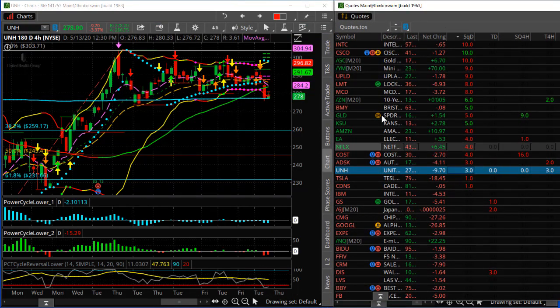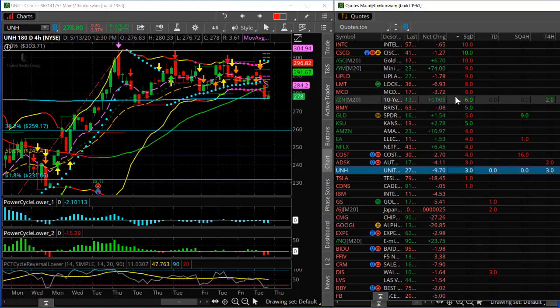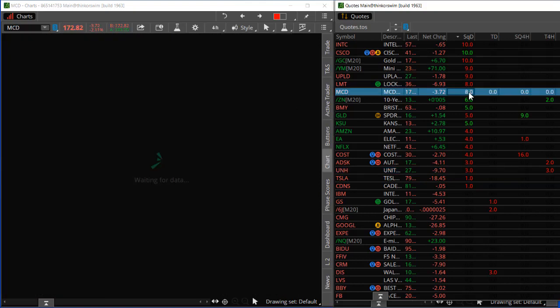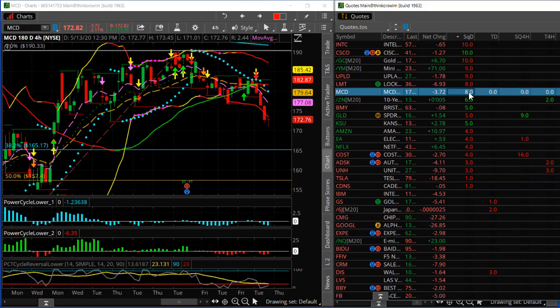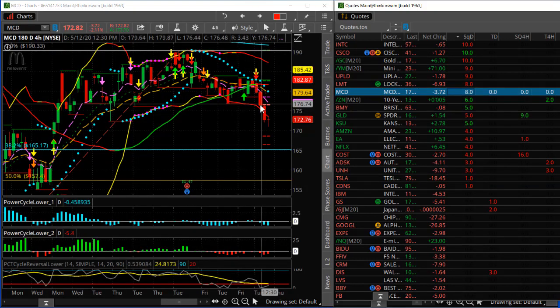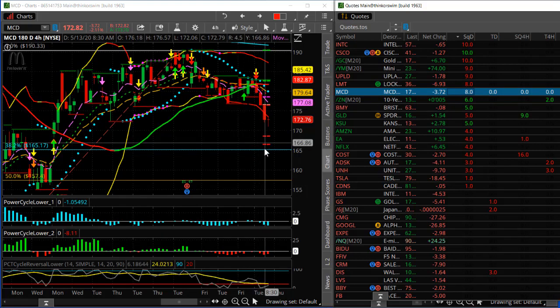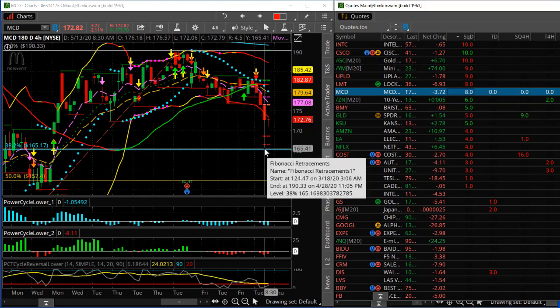The other one to look at is McDonald's. It's been in a squeeze for eight days, and the red color means momentum is down. Here's a look at McDonald's — you can see it actually broke today. It has good potential for some more downside into that Fibonacci level there.